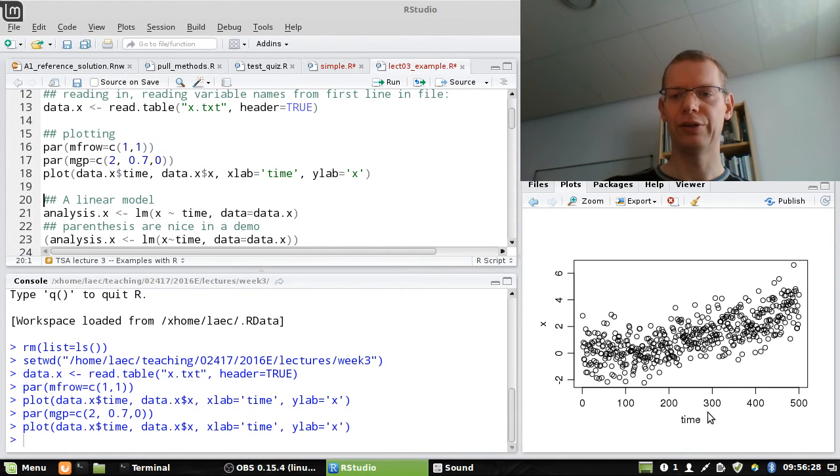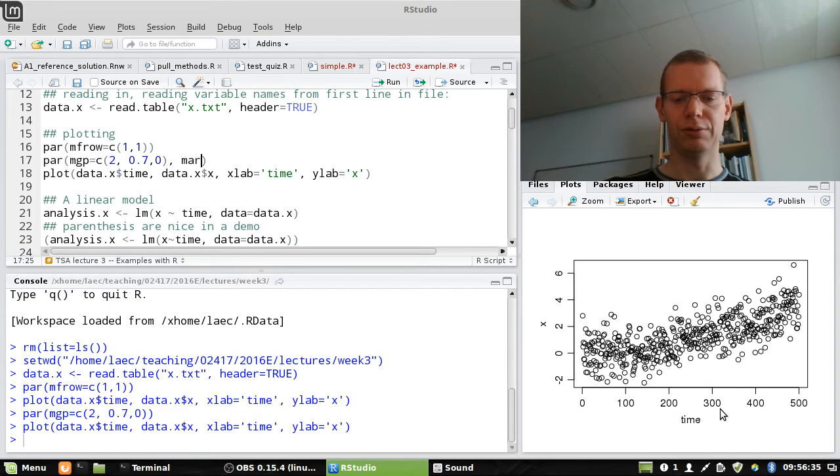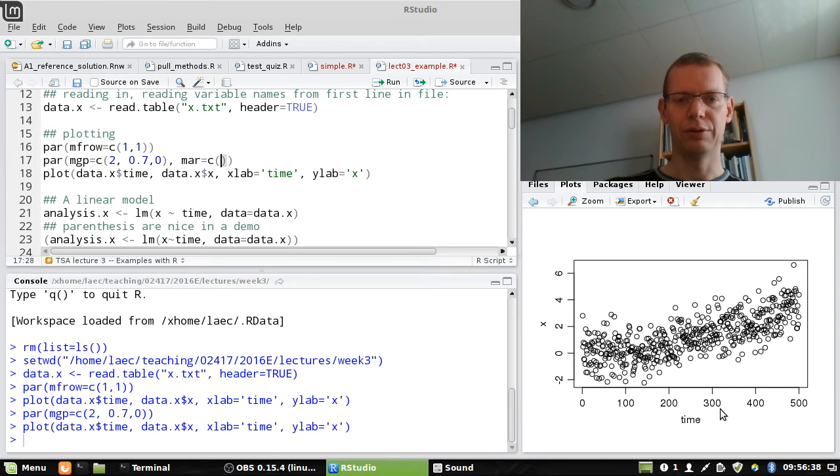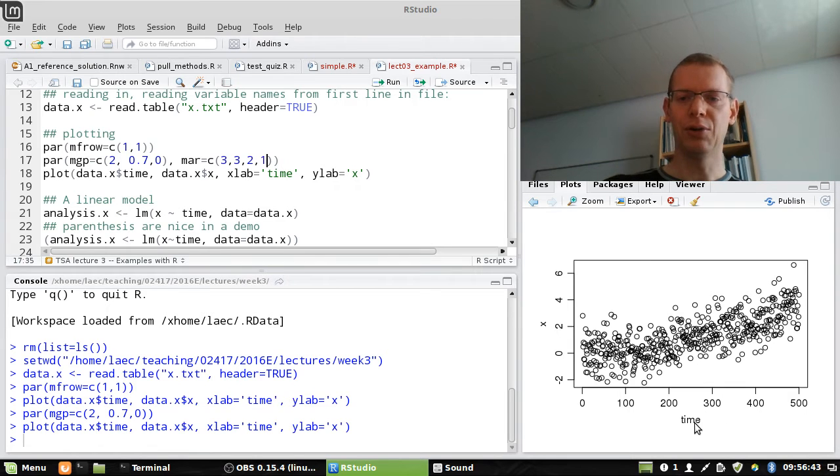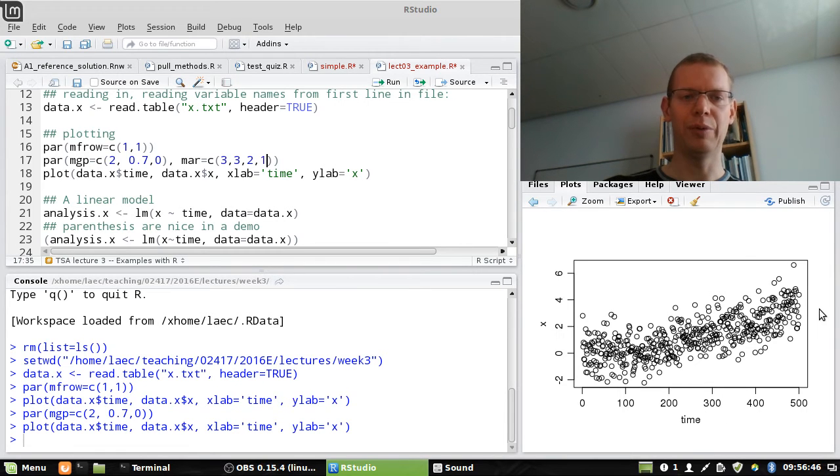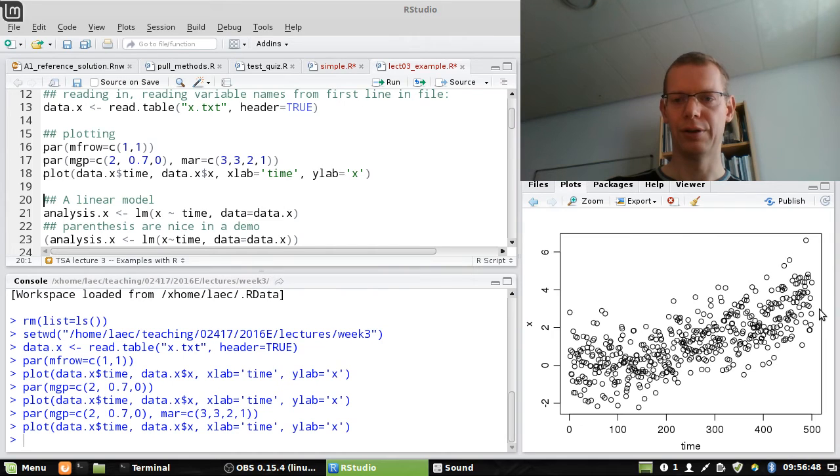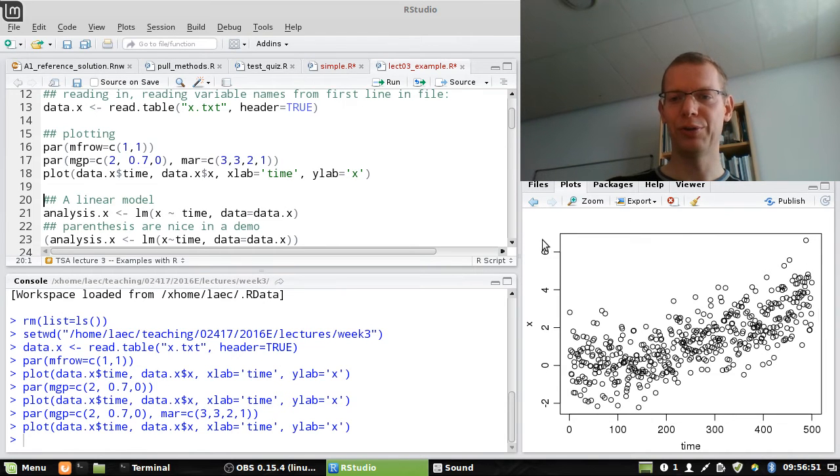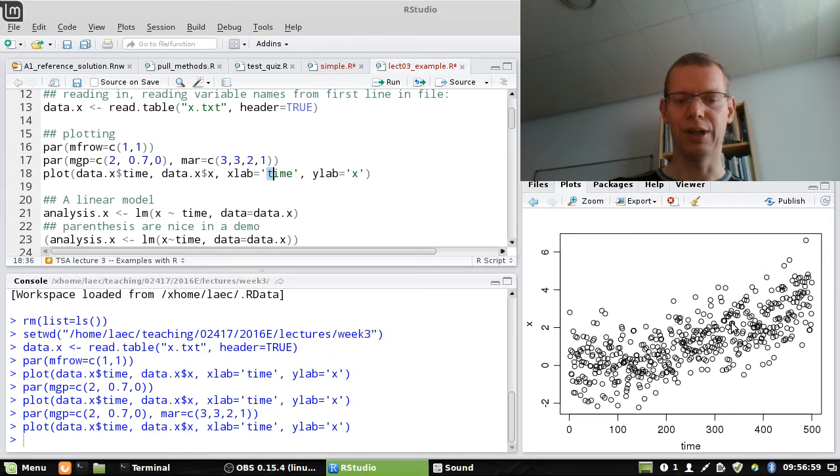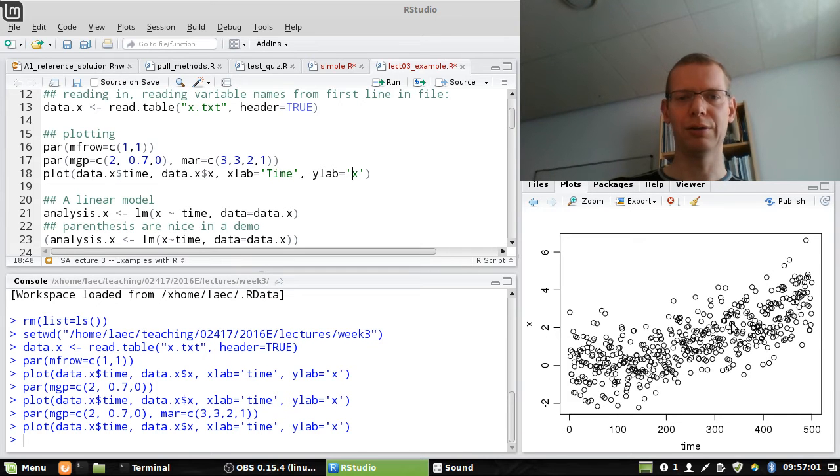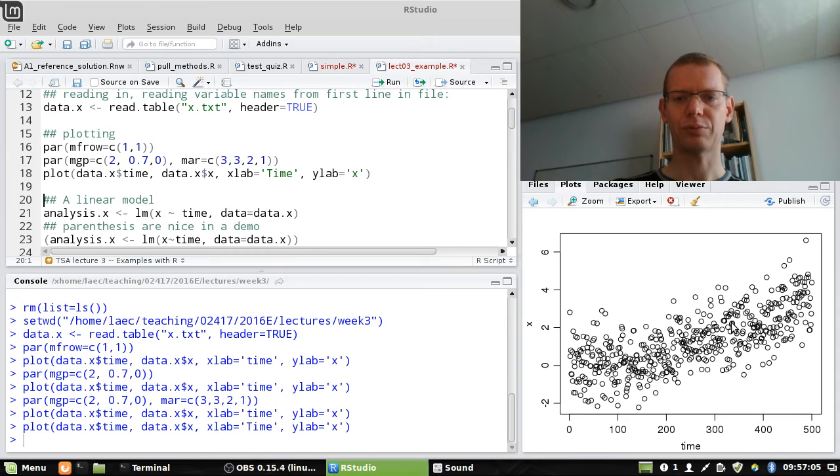And now I will also trim the outer margin, and I think this is 1, giving at the lower, left, top, and right, how many lines of space are there. Now we are efficiently using pretty much the space, which at least I like. You can also say, well, what is the time here? You can make it nicer in various ways. But for now, this is just what we want.